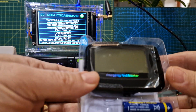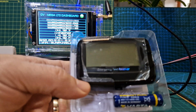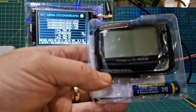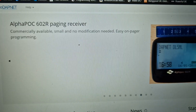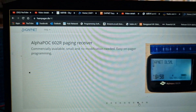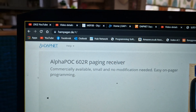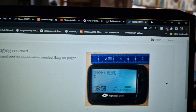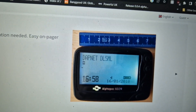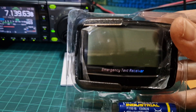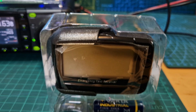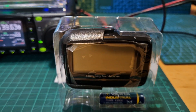The one they recommend is actually a different one, but it was about a hundred pounds, so I thought I'd try this. The recommended one is the Alpha POC 602 paging receiver - remember these are receivers. It looks like that, and here's what my one looks like. It comes with a case and a battery.